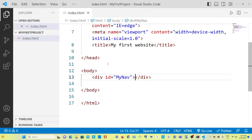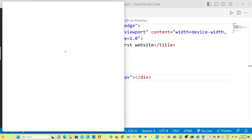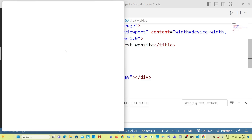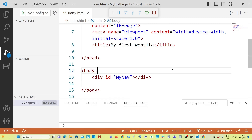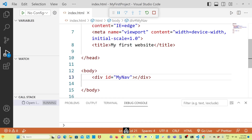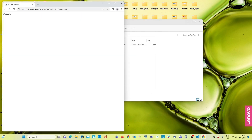I'll save it and press Ctrl+F5 to see how it looks in the browser. You can see our title 'My First Website' in the top left corner. The body is empty because we haven't done anything there yet. Let me write a parameter, Ctrl+S to save, and refresh the page.